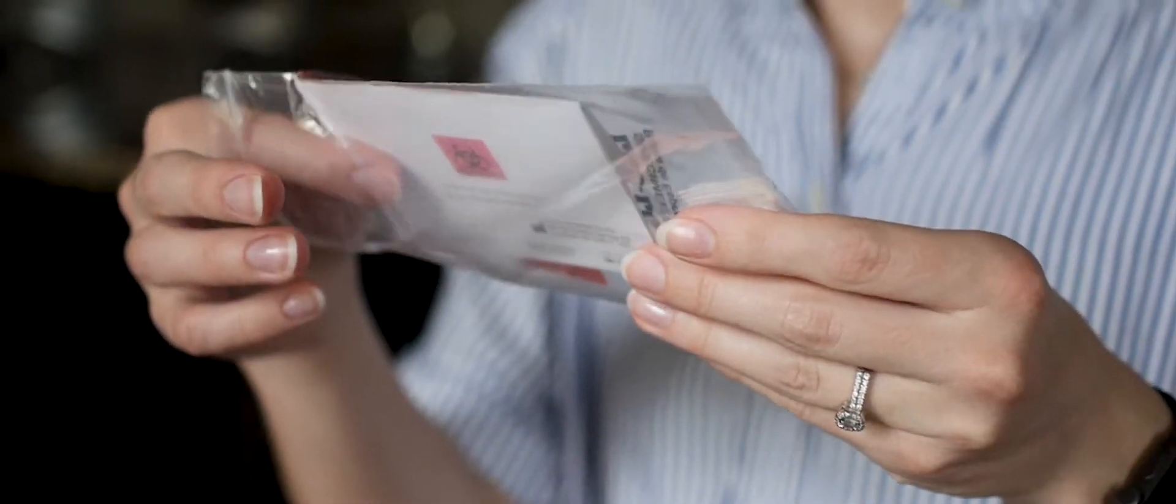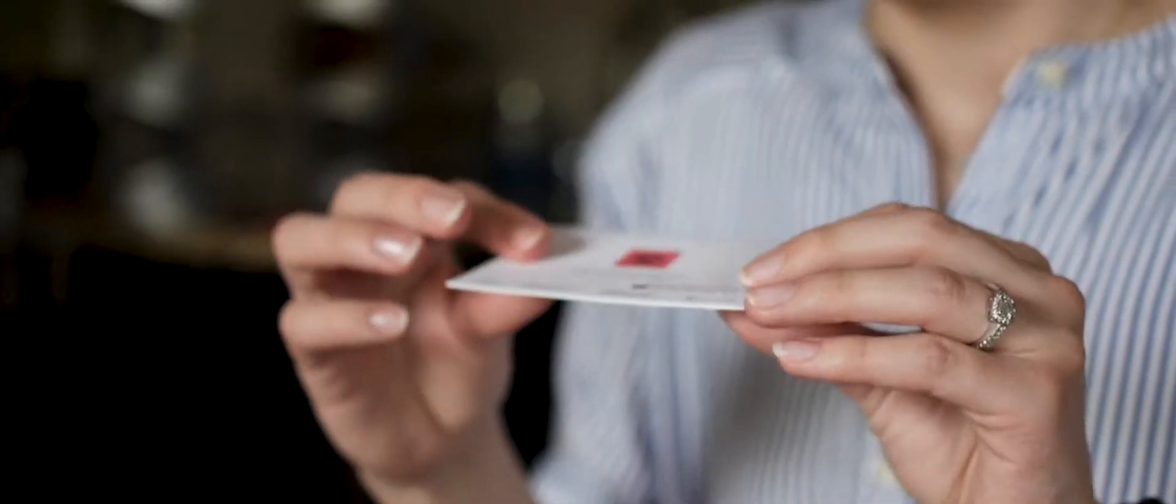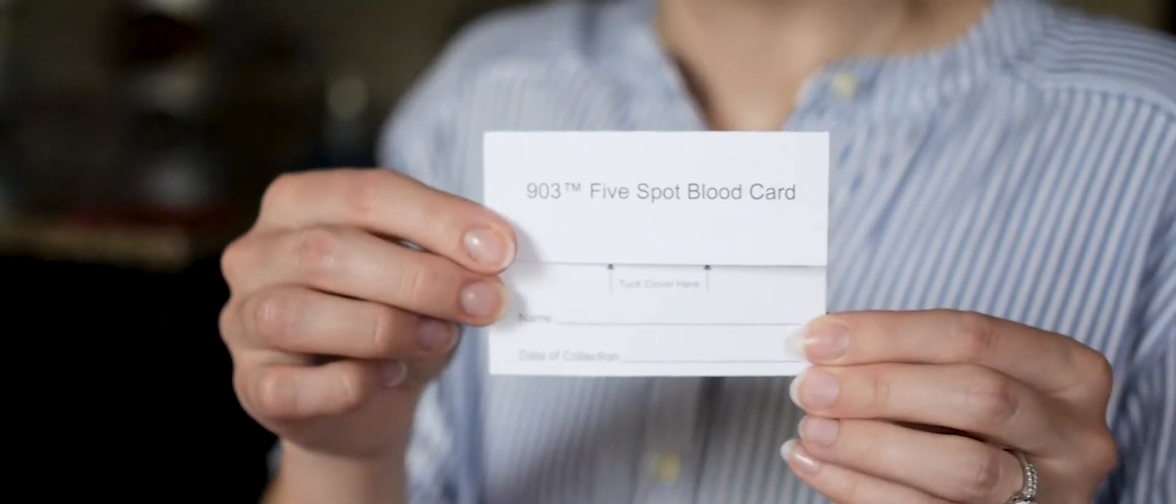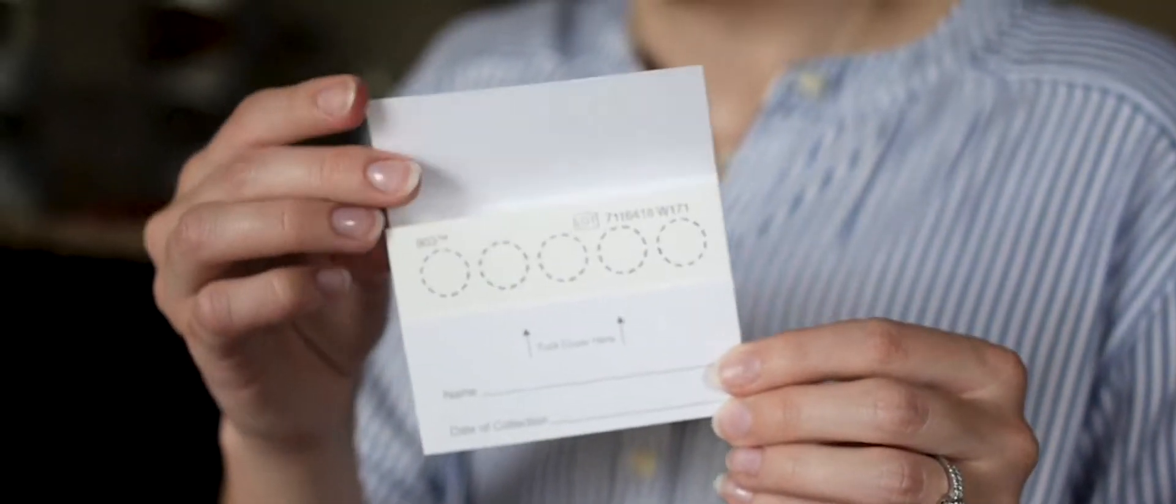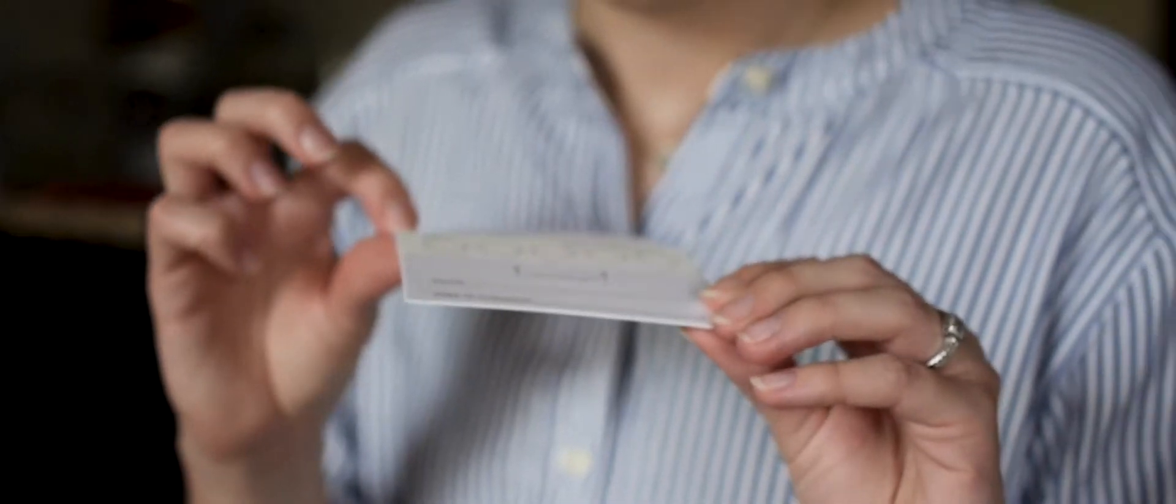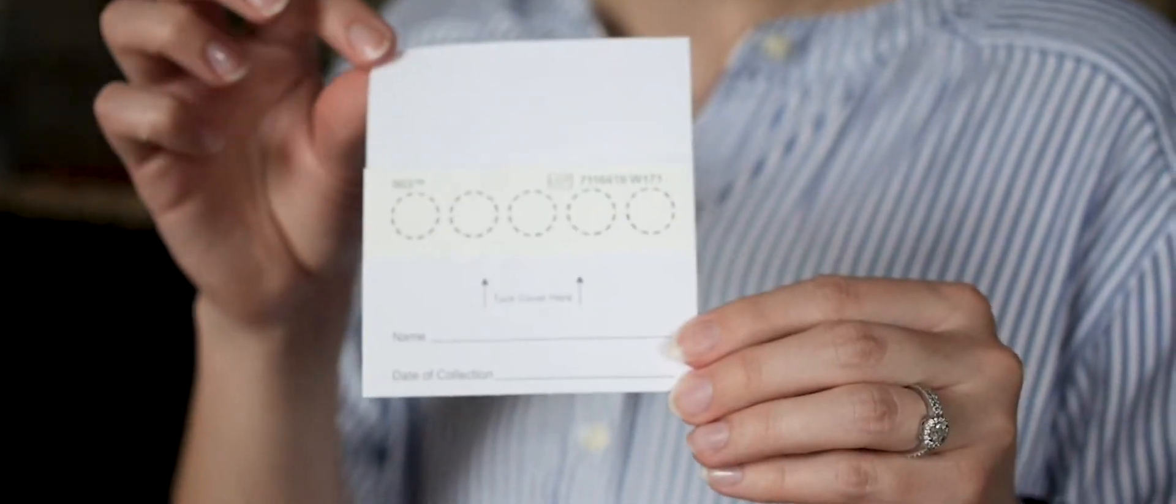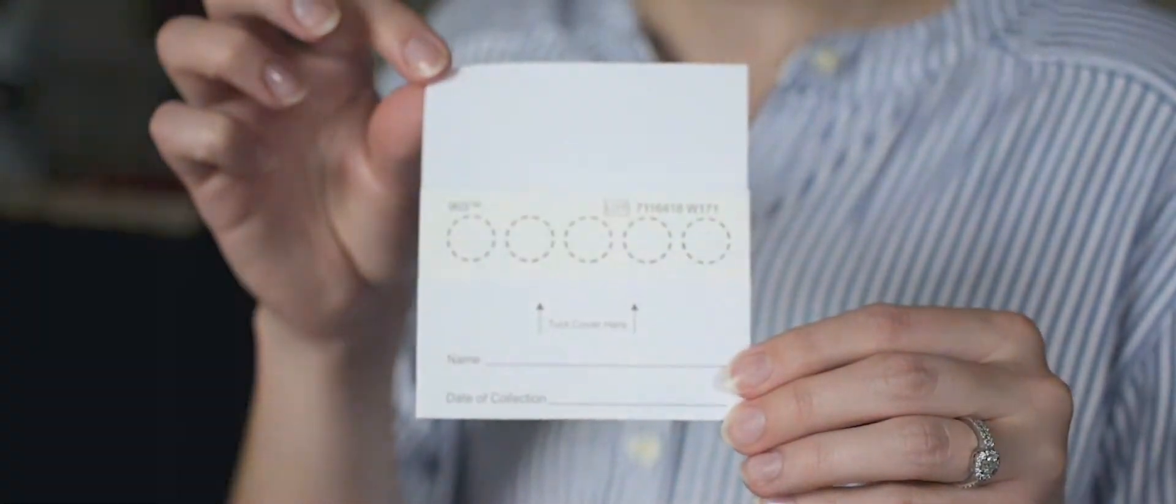On the dry spot blood card, clearly write your name and date of collection. Additionally, clearly fill out the requisition form and sign it. Any missing information may delay your results.